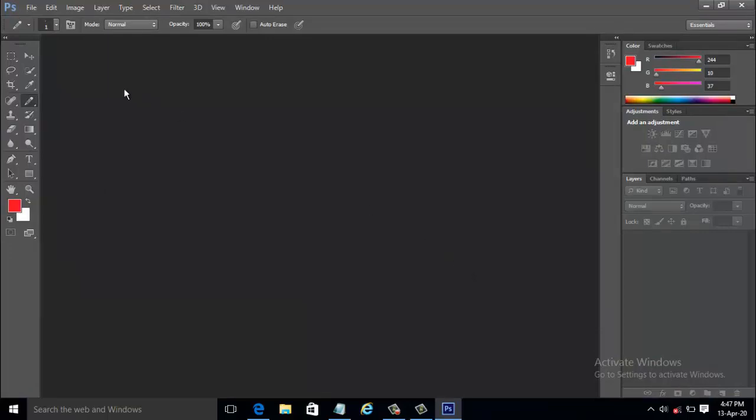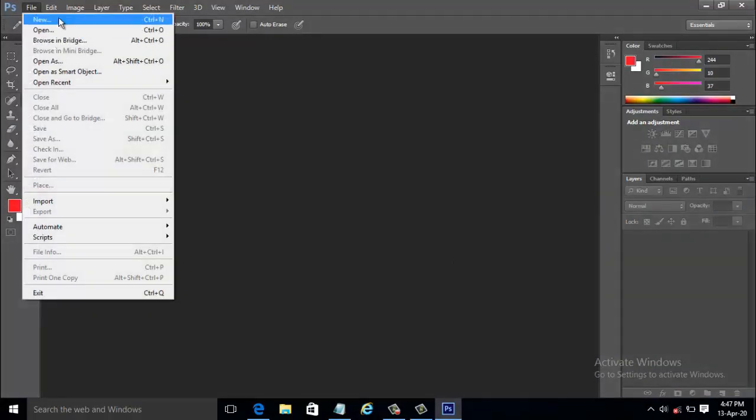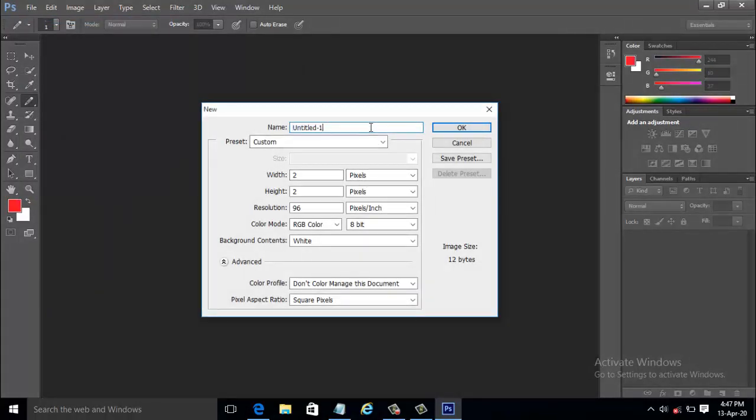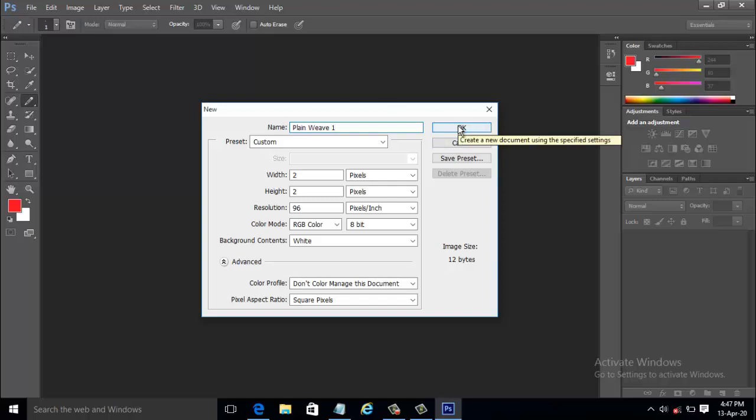Select File and New. The new dialog box appears. Type the name as Plainweave as we are going to begin with Plainweave. The Plainweave has a minimum repeat of 2 in warp and 2 in weft. Keep the settings as pixels and the resolution to 96 pixels per inch and click OK.